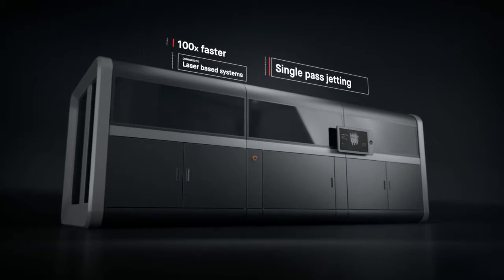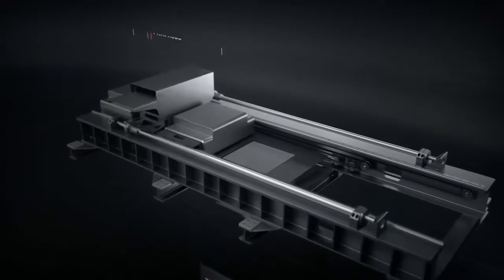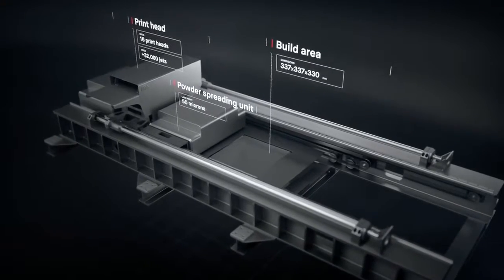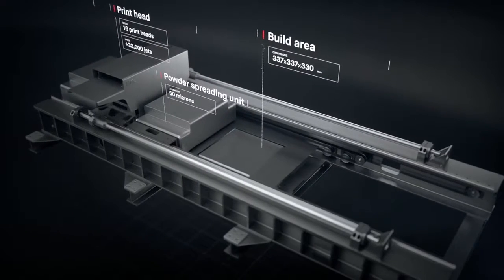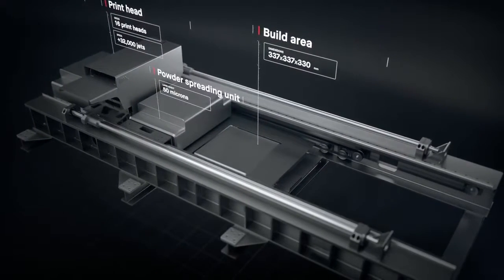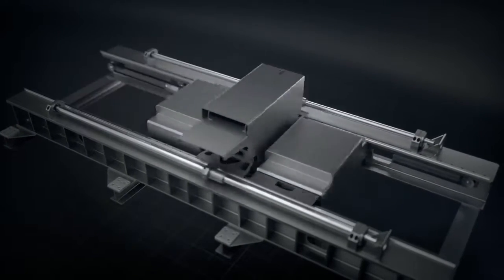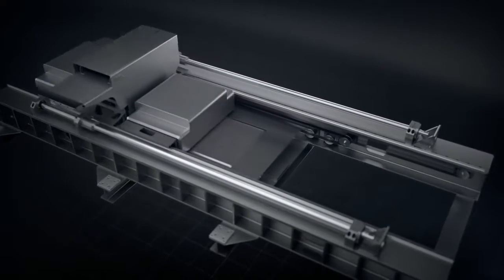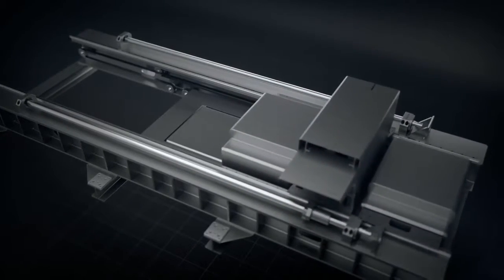It works by combining two powder spreaders and one print unit into a single-pass system to both spread metal powder and print. Unlike existing metal 3D printing, there is no wasted motion with single-pass jetting.